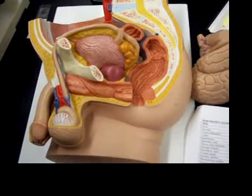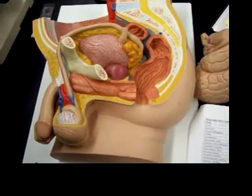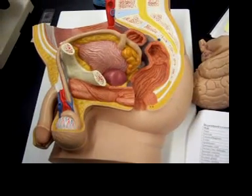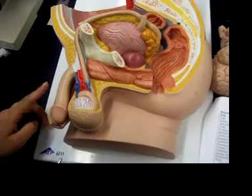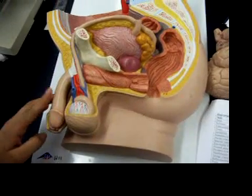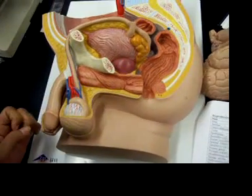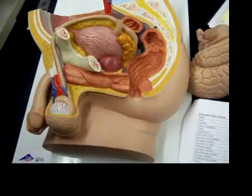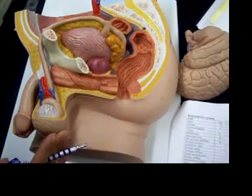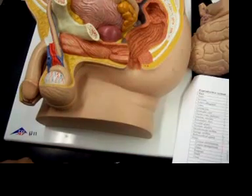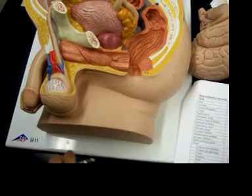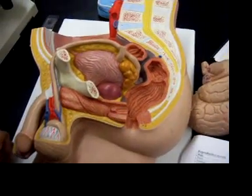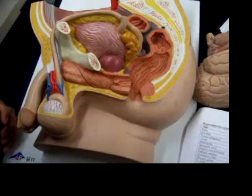So we're doing the model, the reproductive system for the male. The penis is this, scrotum is this. The tunica albuginea is not on the model.